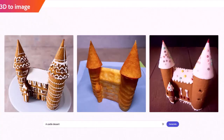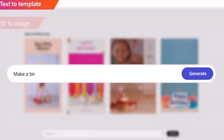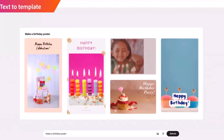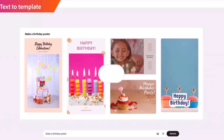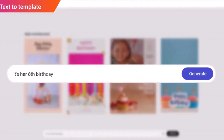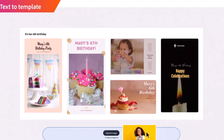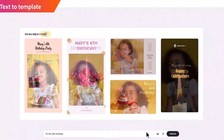It can also generate templates from text. For example, if you need a birthday poster, you just need to put text in the prompt bar and it will generate different templates from where you will be able to edit them as required.